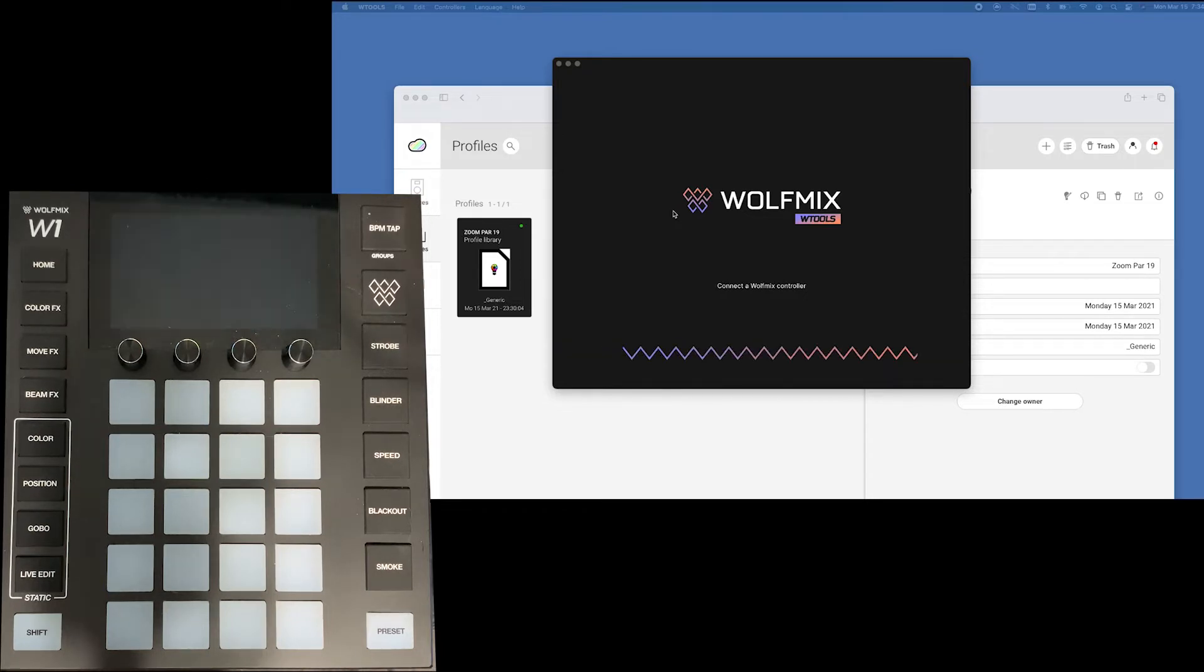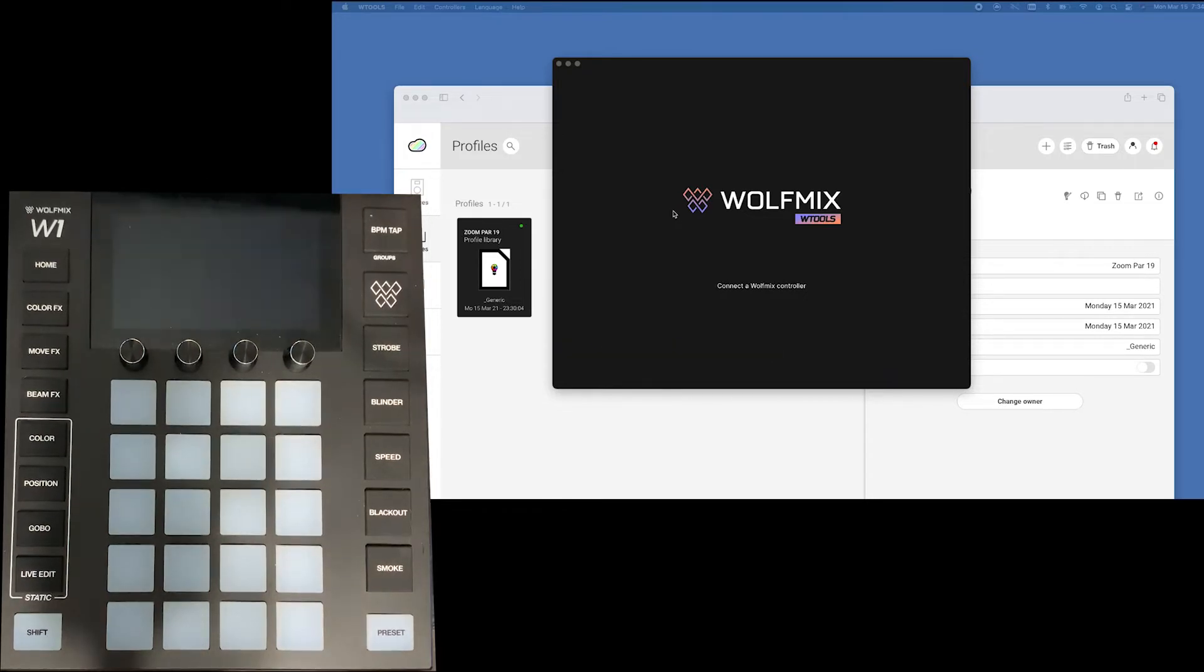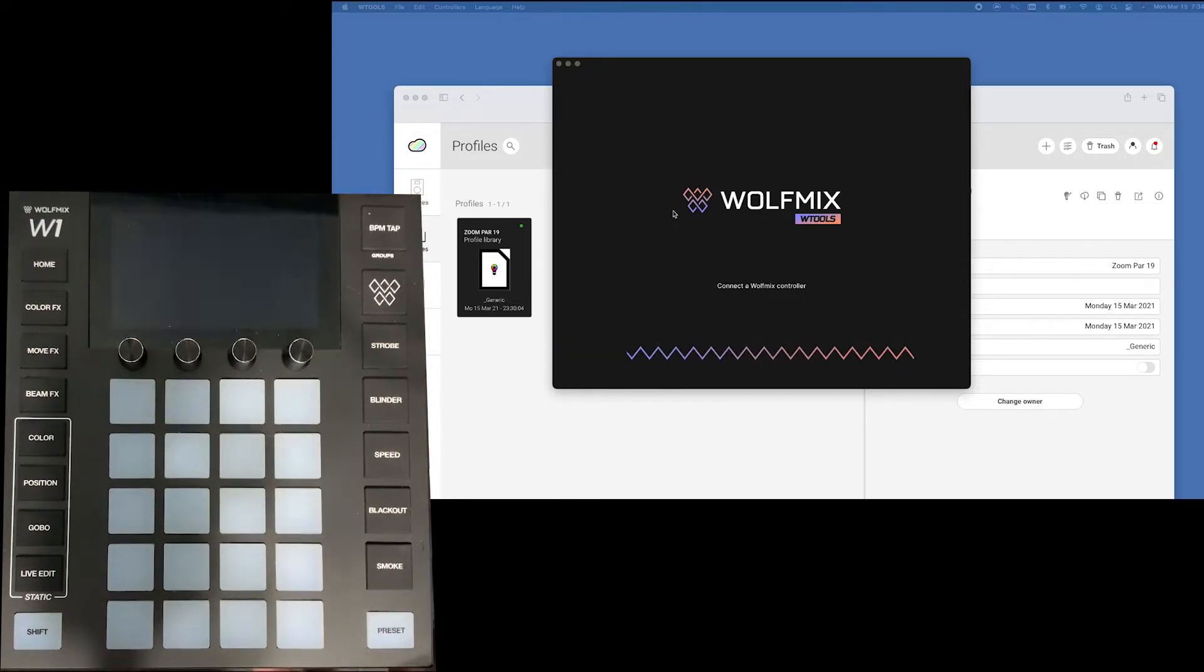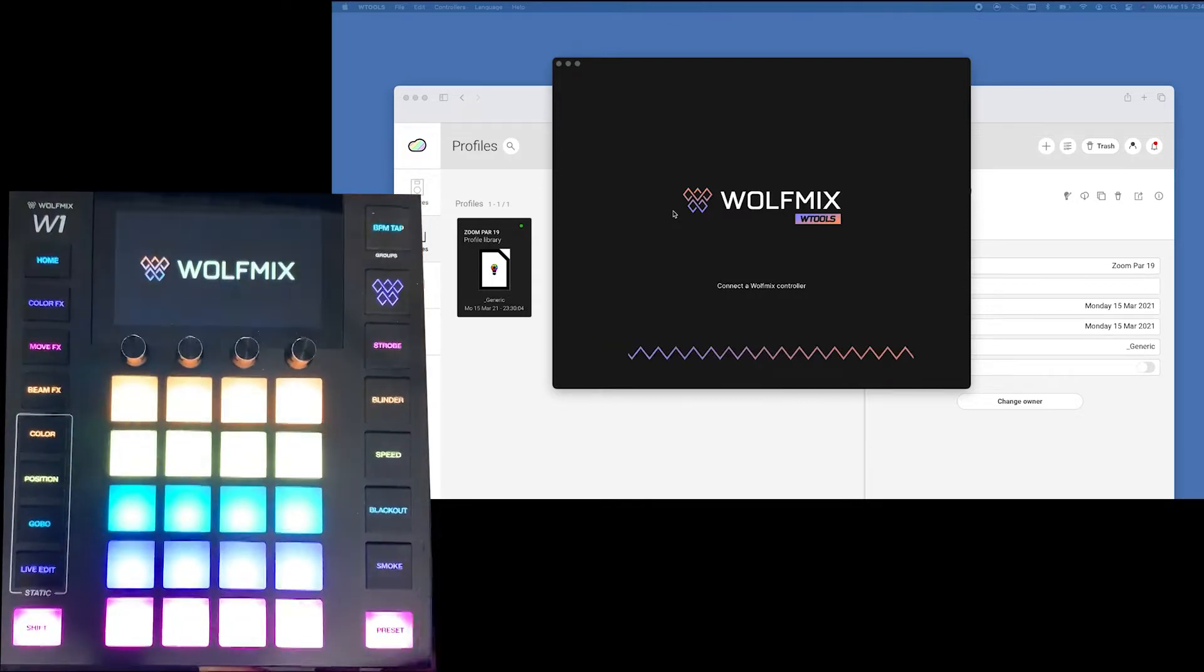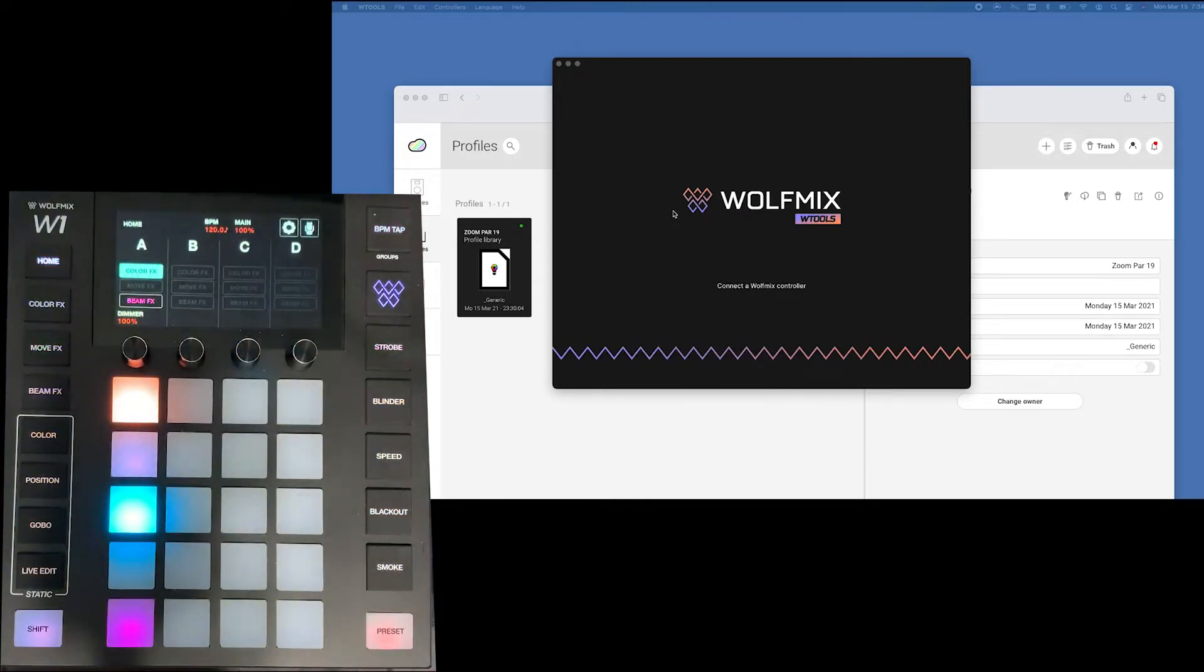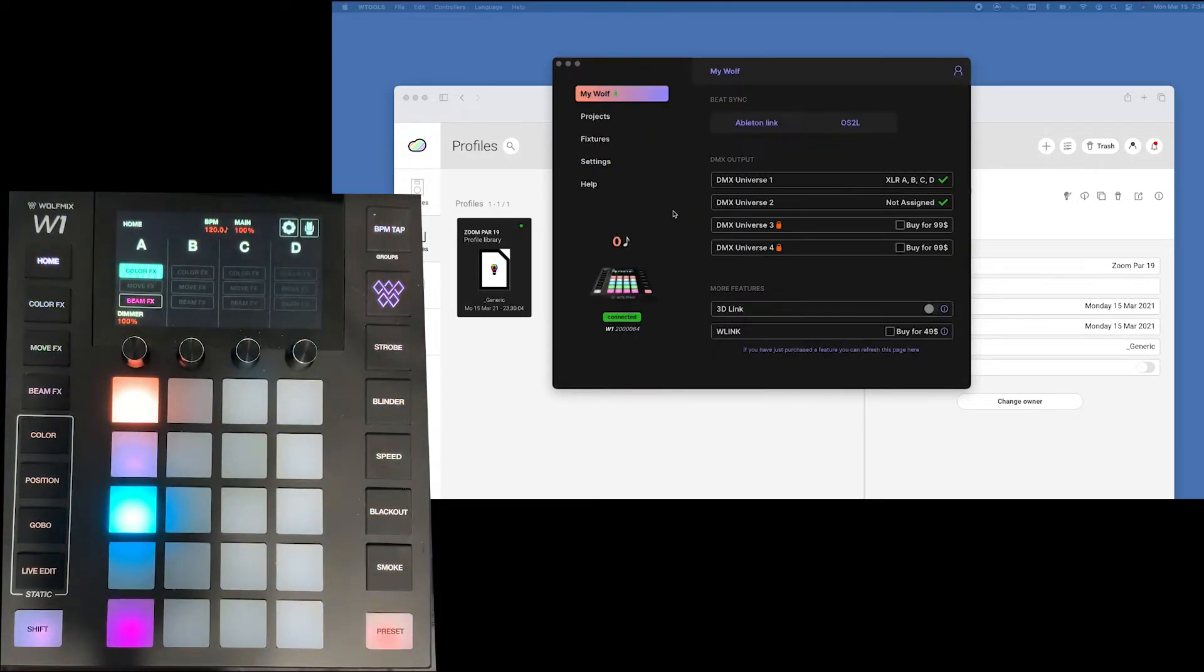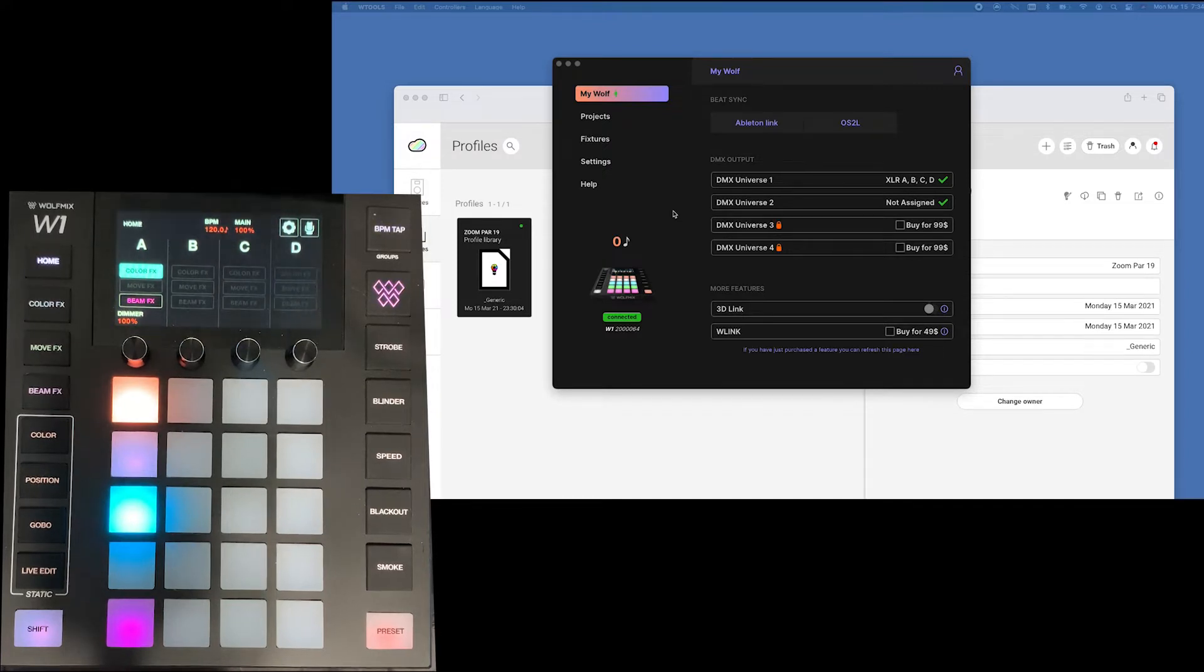First thing you want to do is you want to go and plug this puppy in and there it is. It may ask you if you want to update the firmware or whatnot which in this case I've already done so we are good to go.